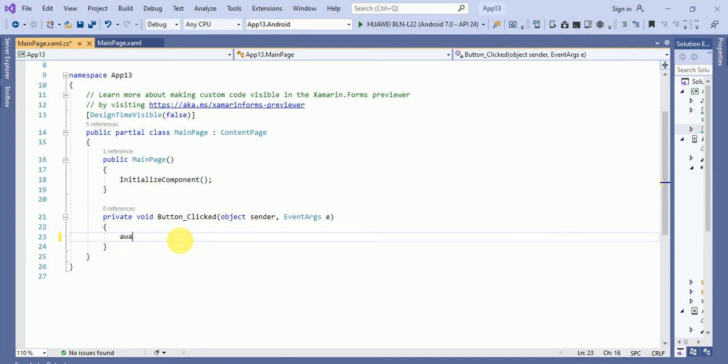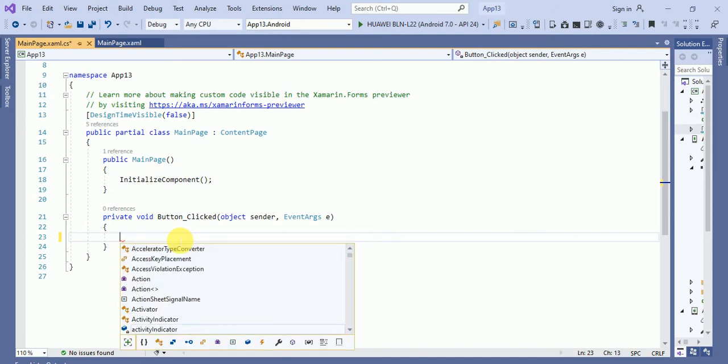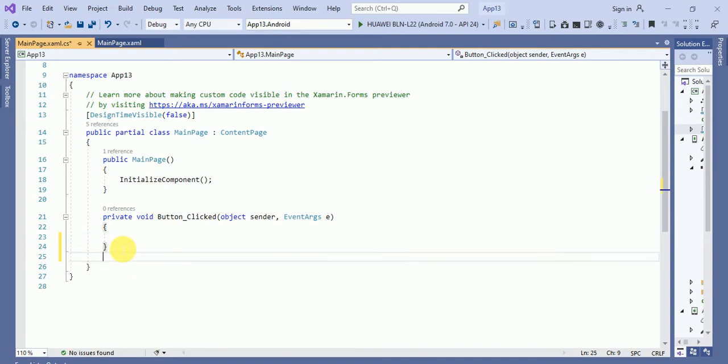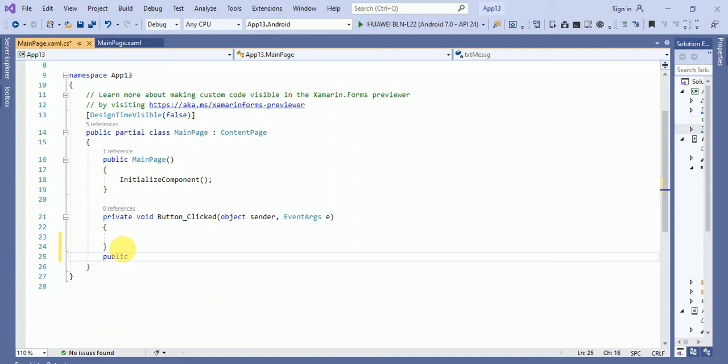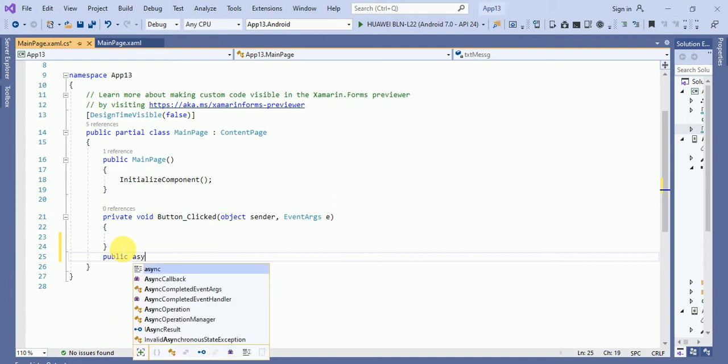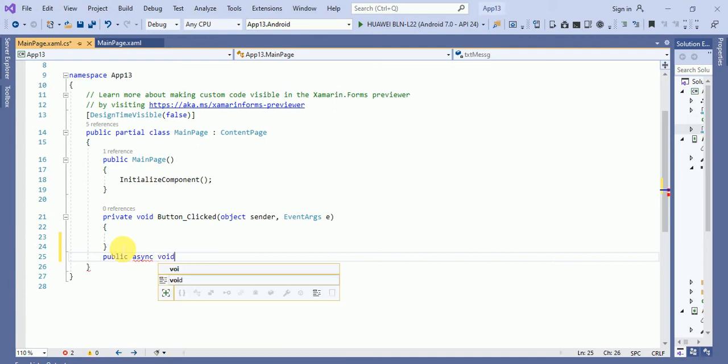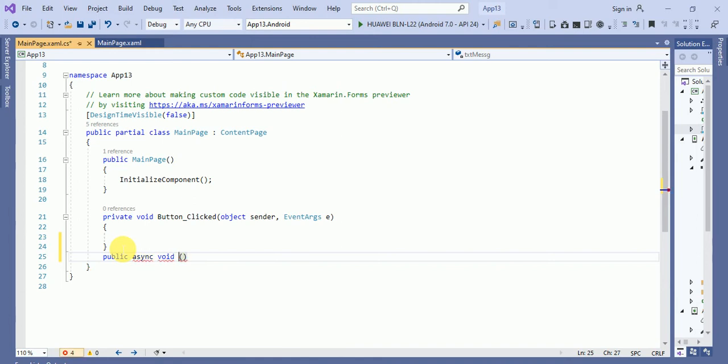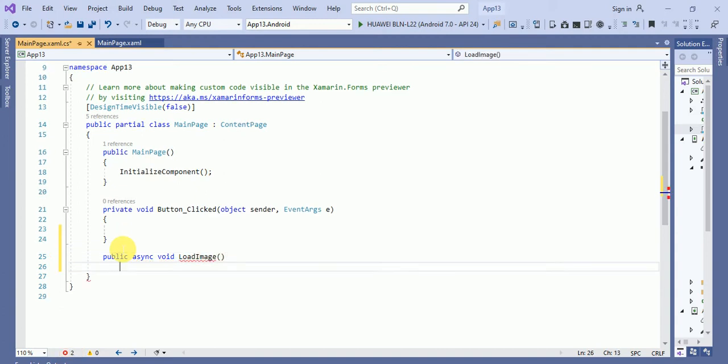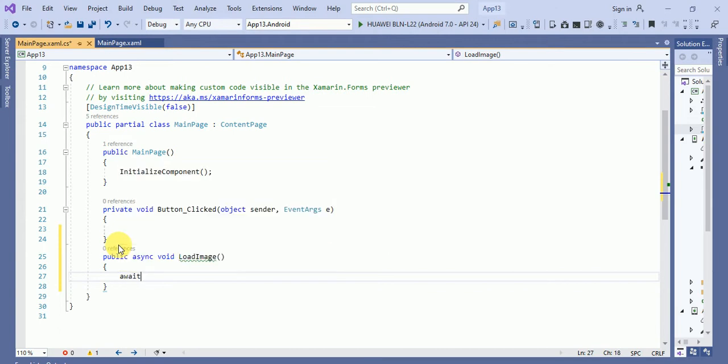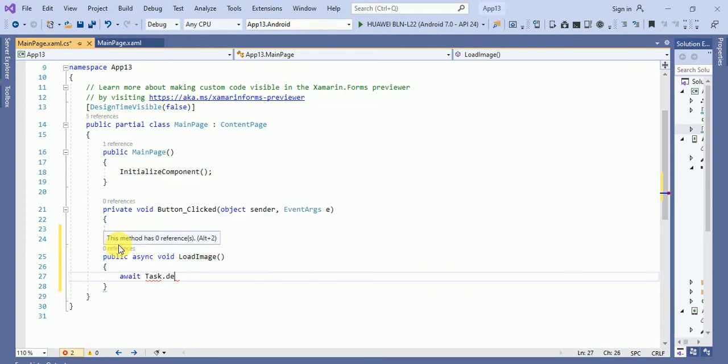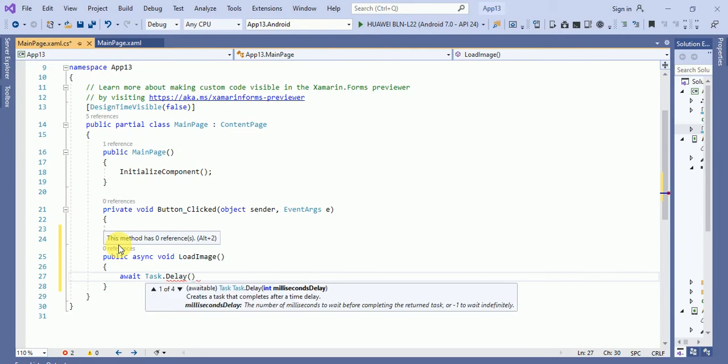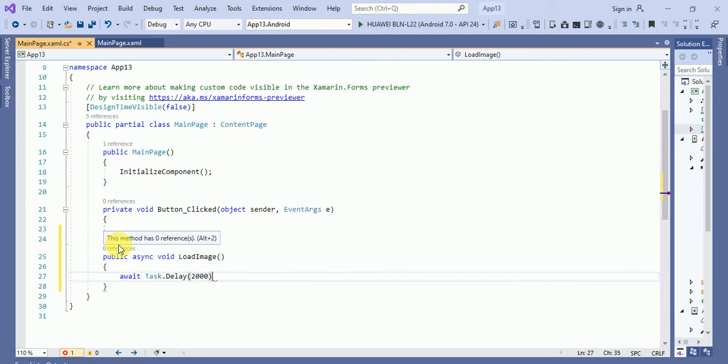I want to create a method, async type of method, void, and put the name over here, load image. And here, what I will do, await task dot delay and I will delay for two seconds.